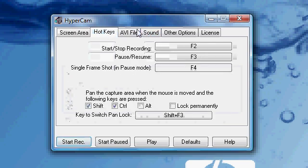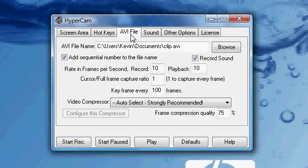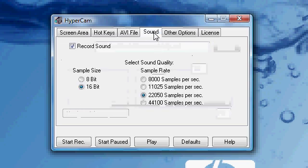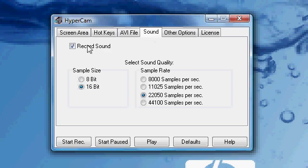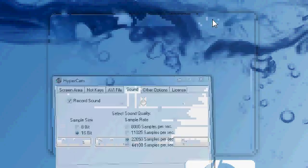You go to AVI File, and then you have to have that checked record sound. Then go to sound, record sound. Yeah, that's checked. Okay, minimize that.